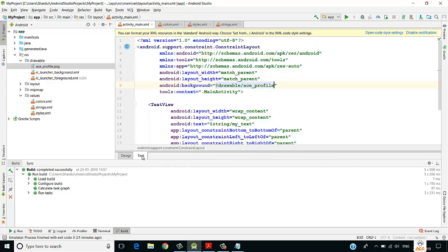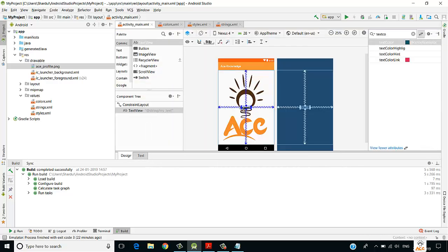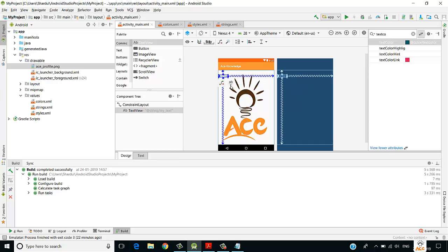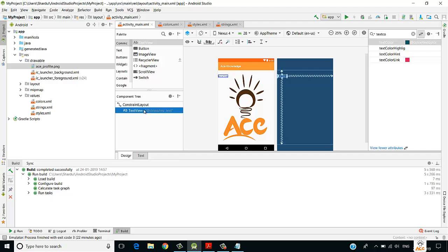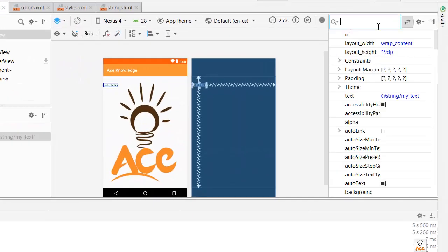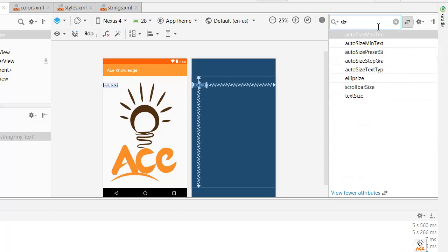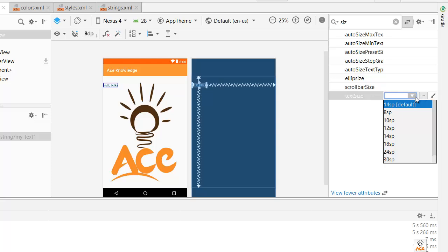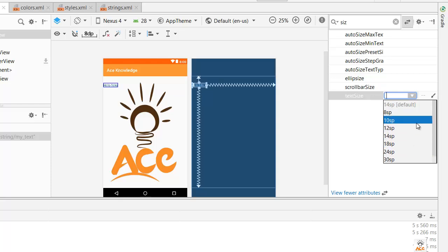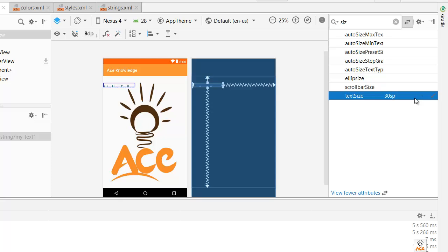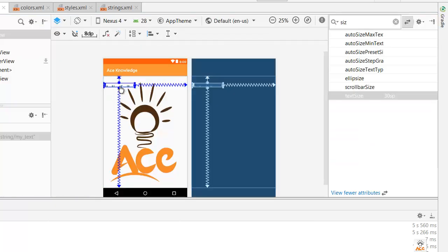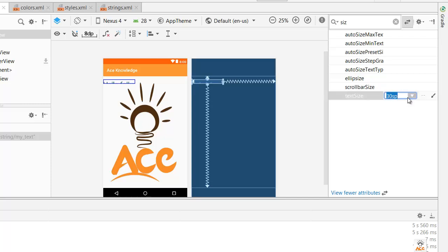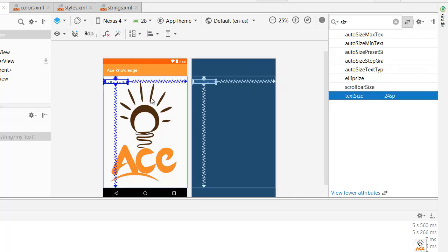Let's demonstrate sp for text size. In the Design view, select the TextView, search for 'textSize' in attributes, and you'll see the unit is sp — confirming sp is used for font size. Setting it to 30sp makes the text larger.